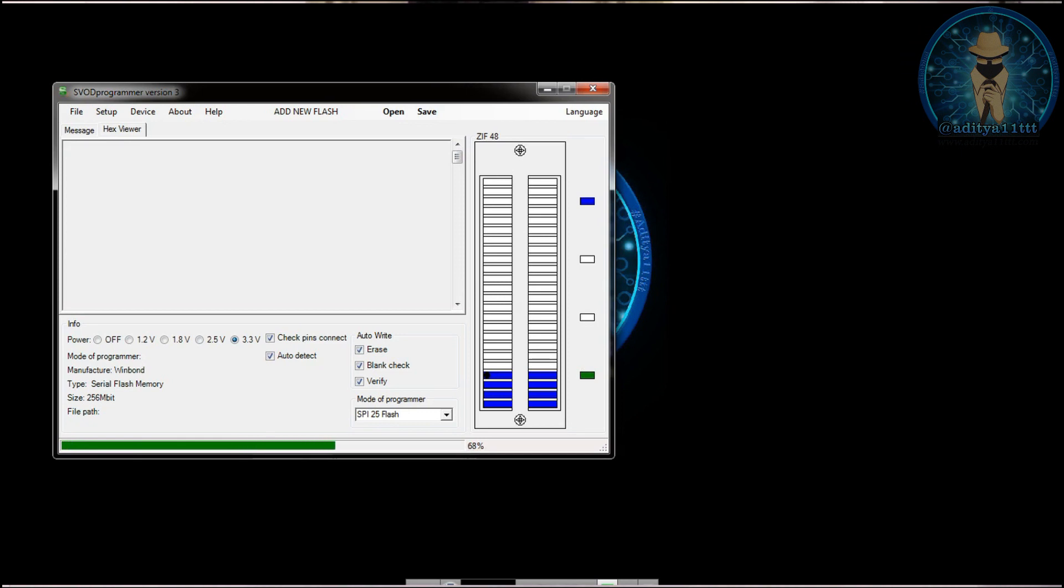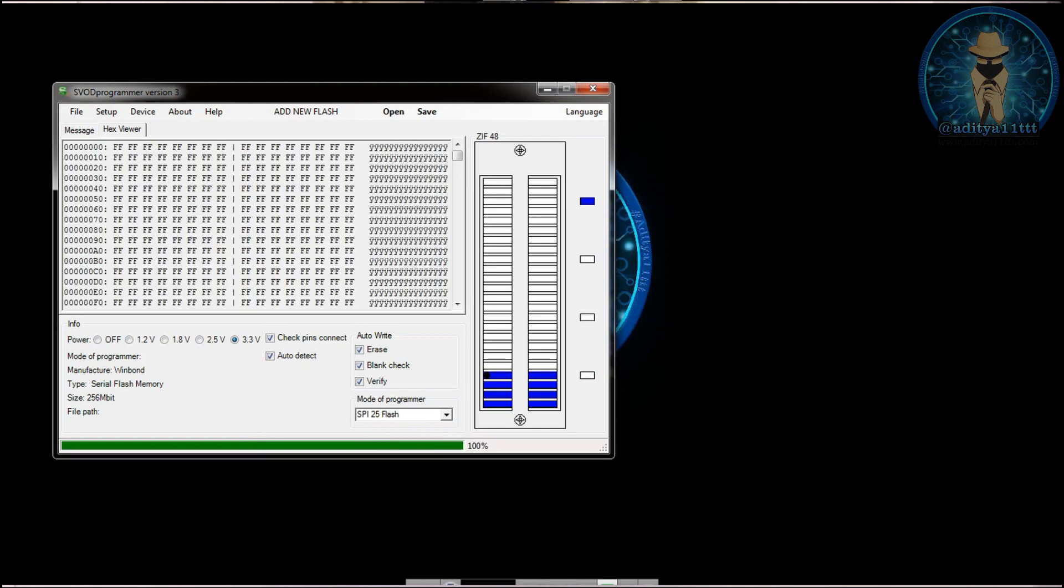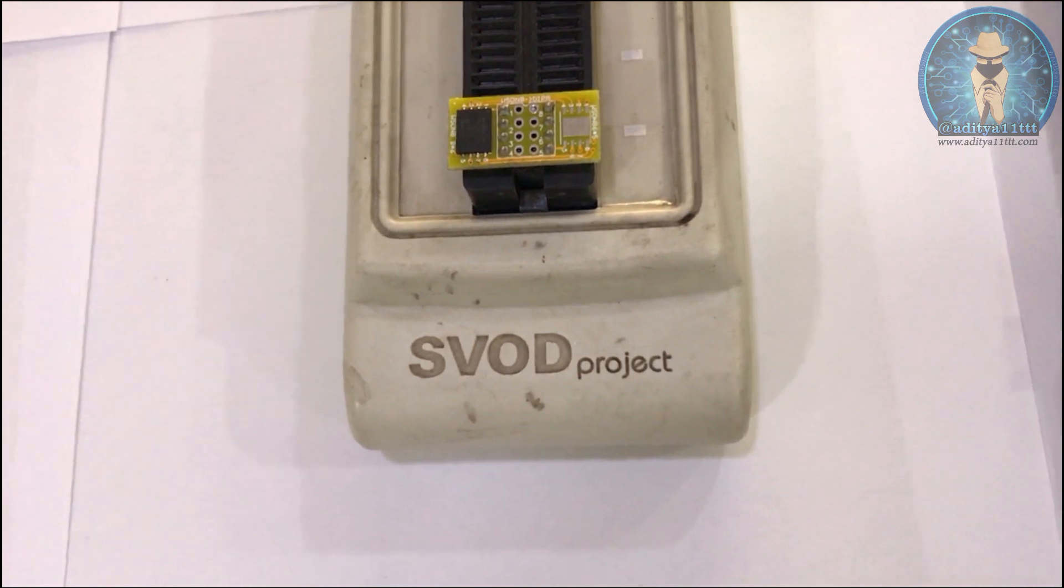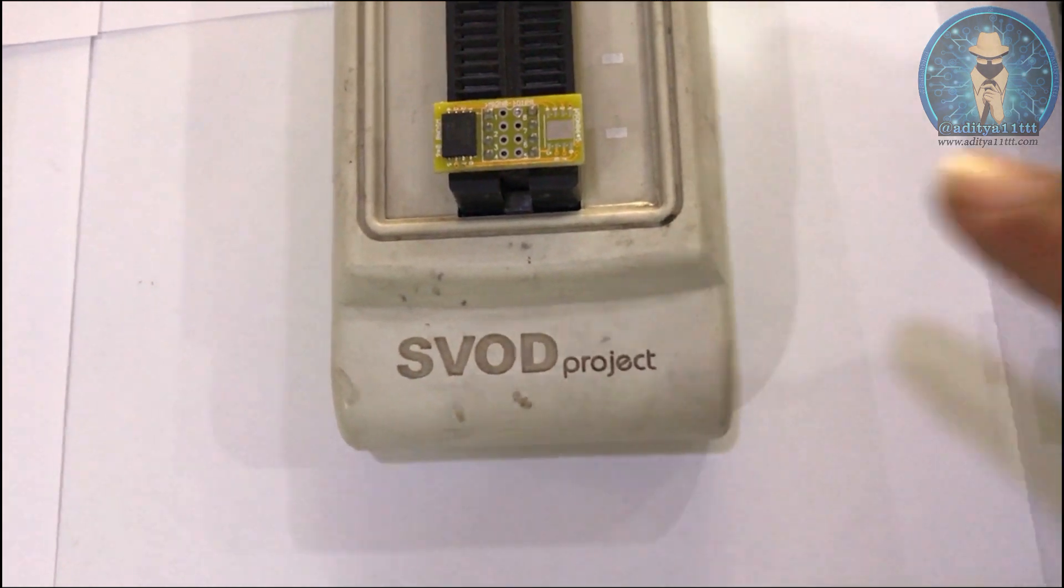So you will get nothing from the IC inside data, will be completely empty. This is a new chip. Now this was the first way.